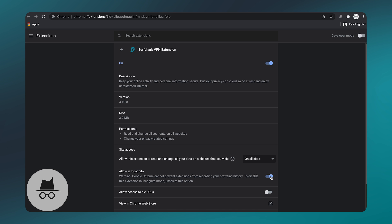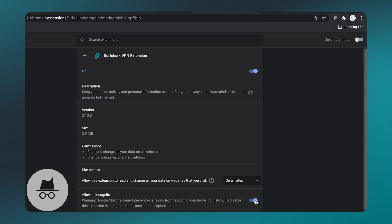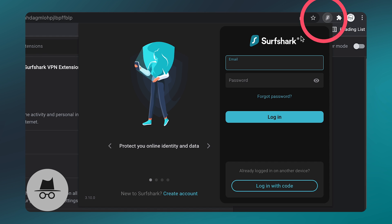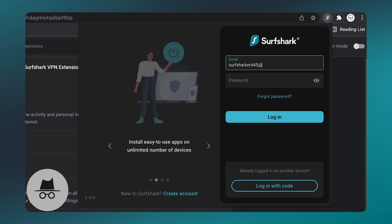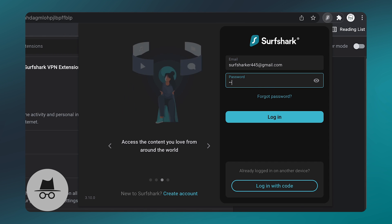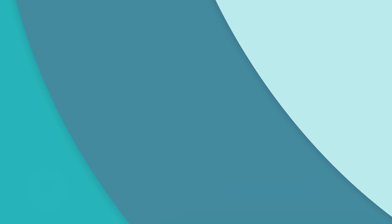This will take you to the Chrome extension settings, and here we just need to enable Allow in Incognito. So now, no matter which mode you're browsing in, you will be able to connect to the VPN. After doing all that, we can log into the extension by just clicking on it.